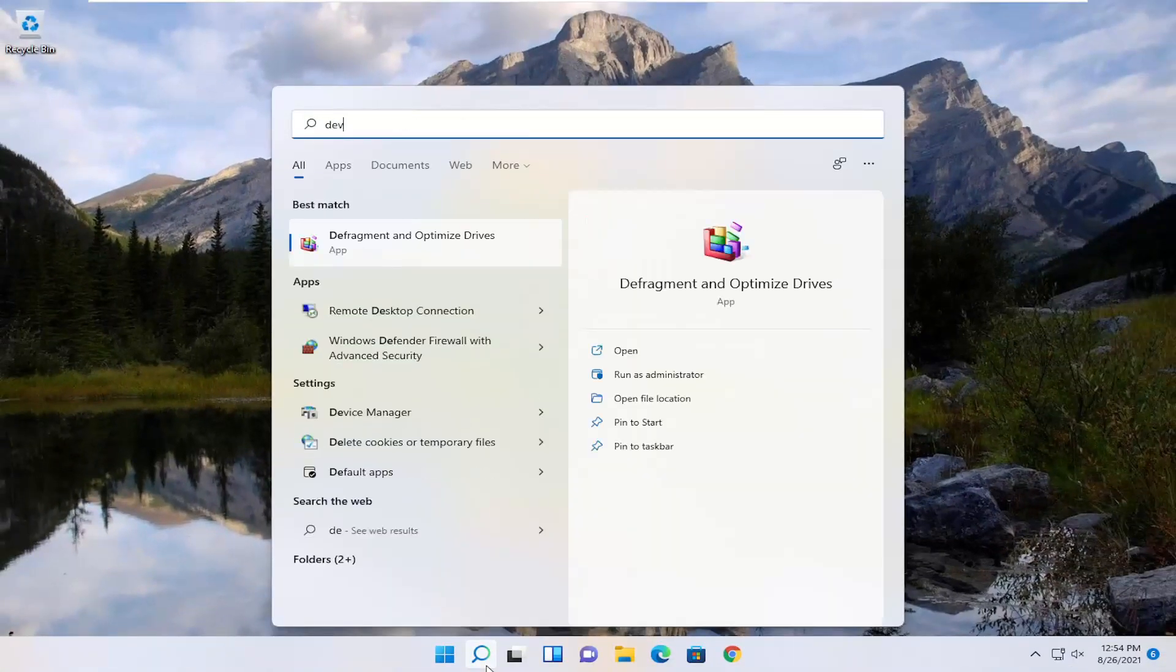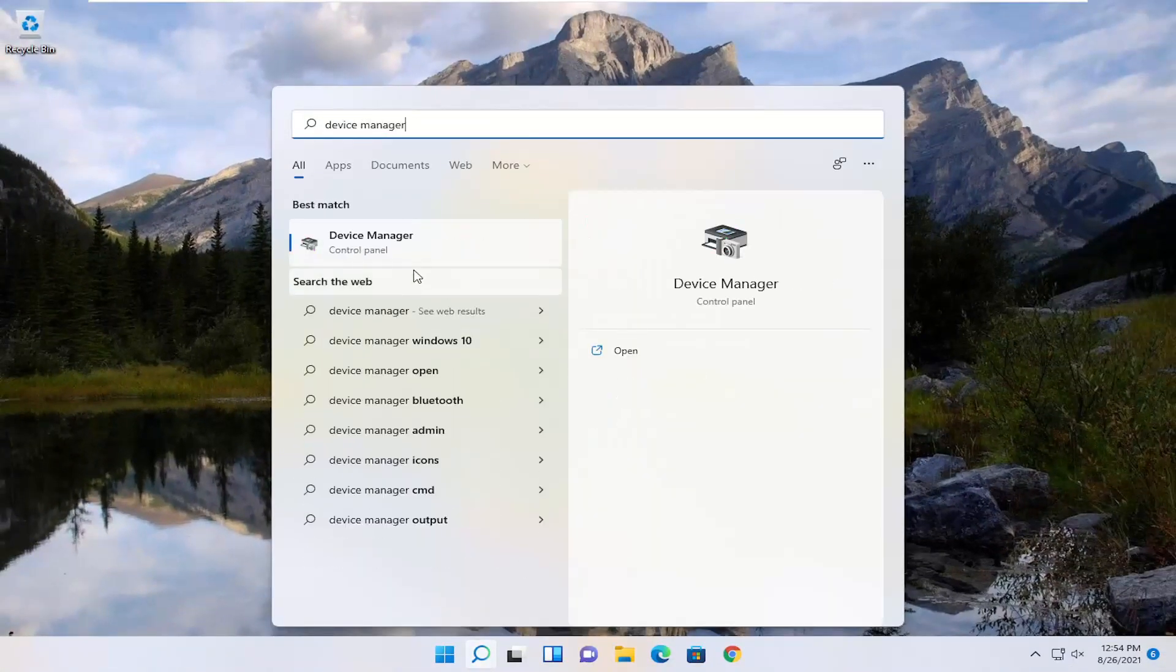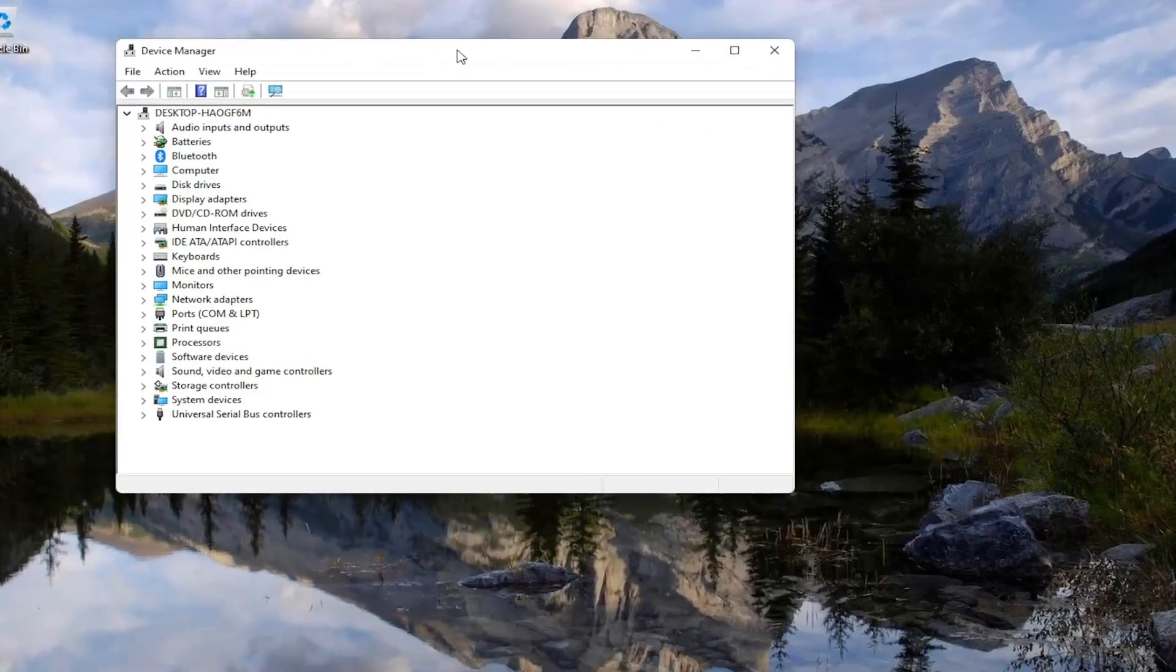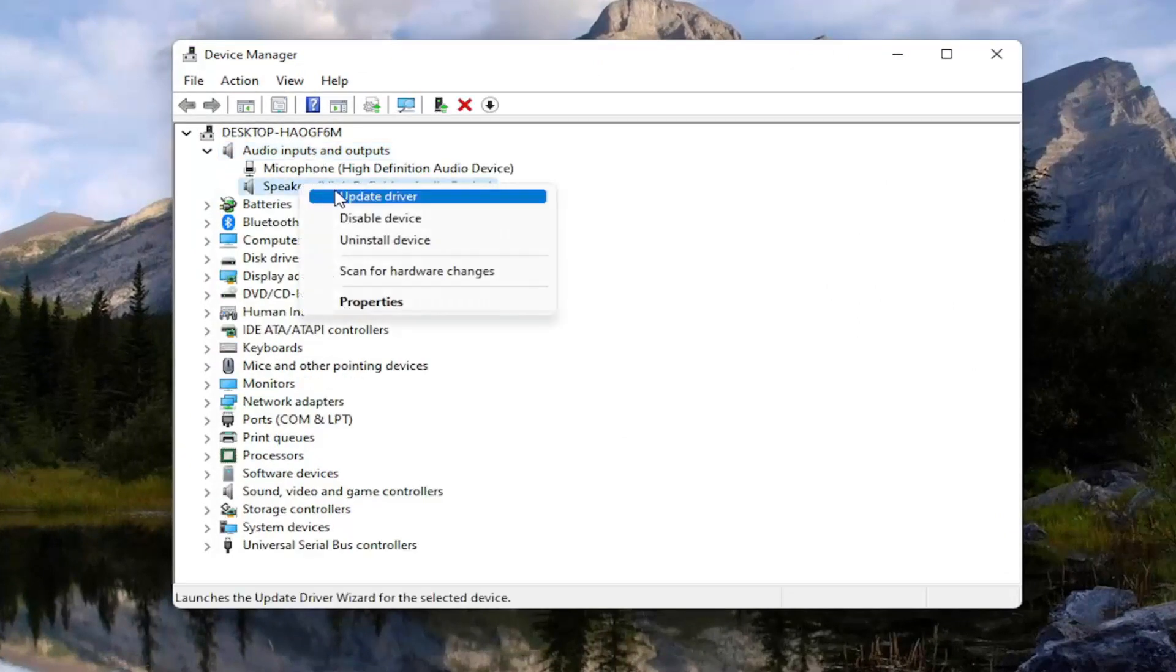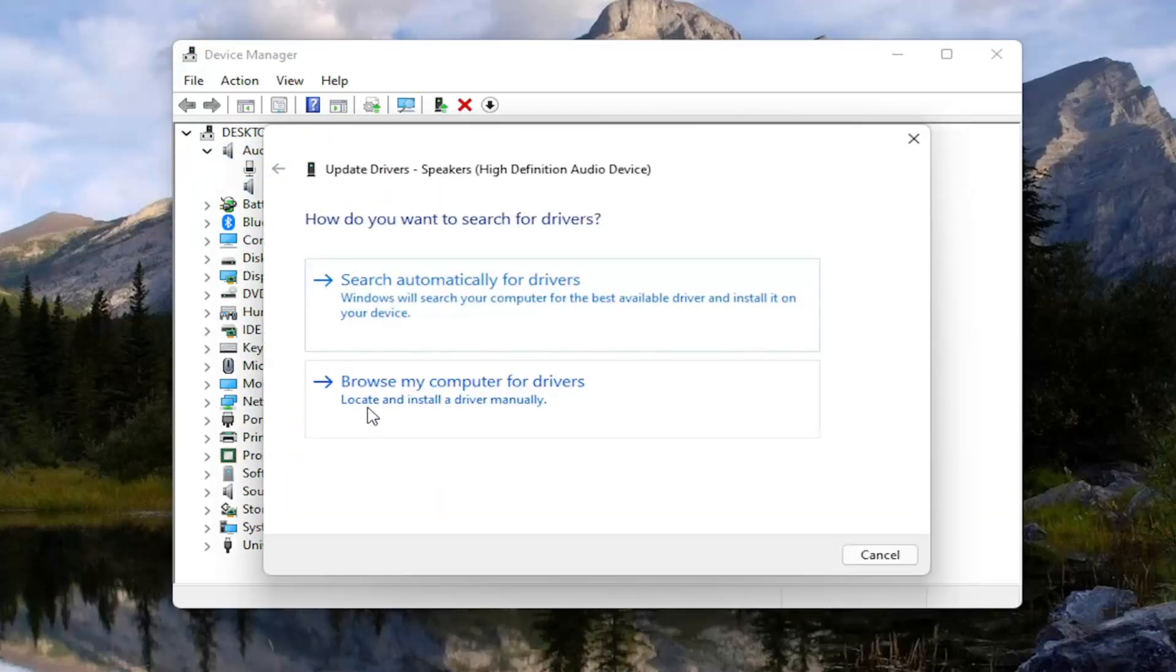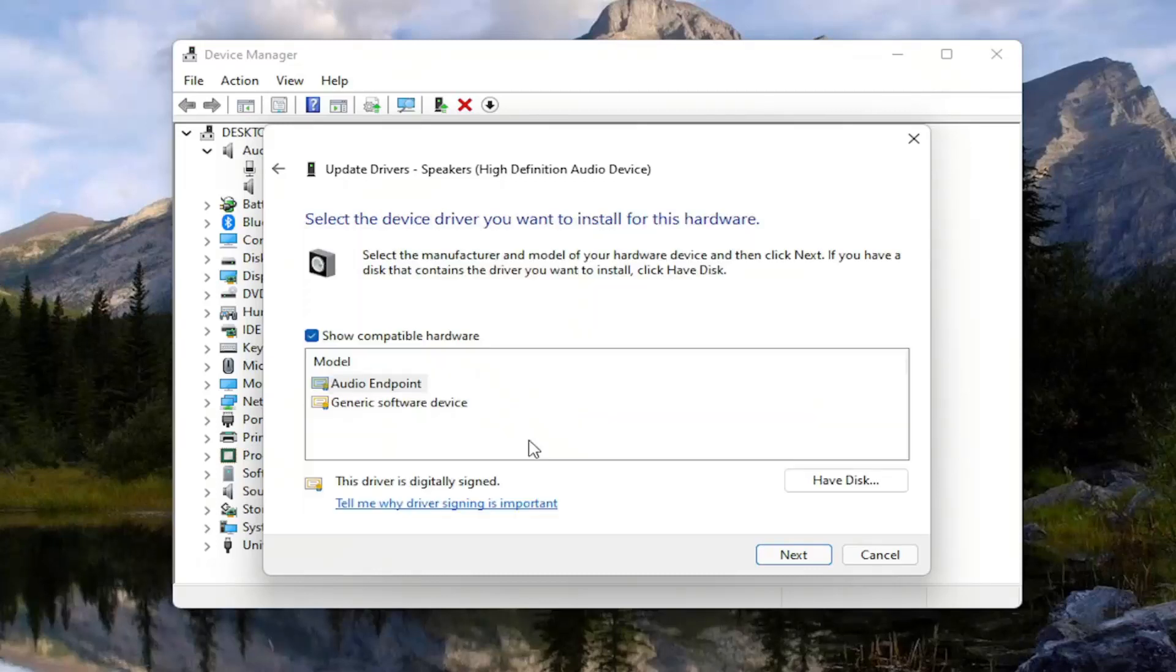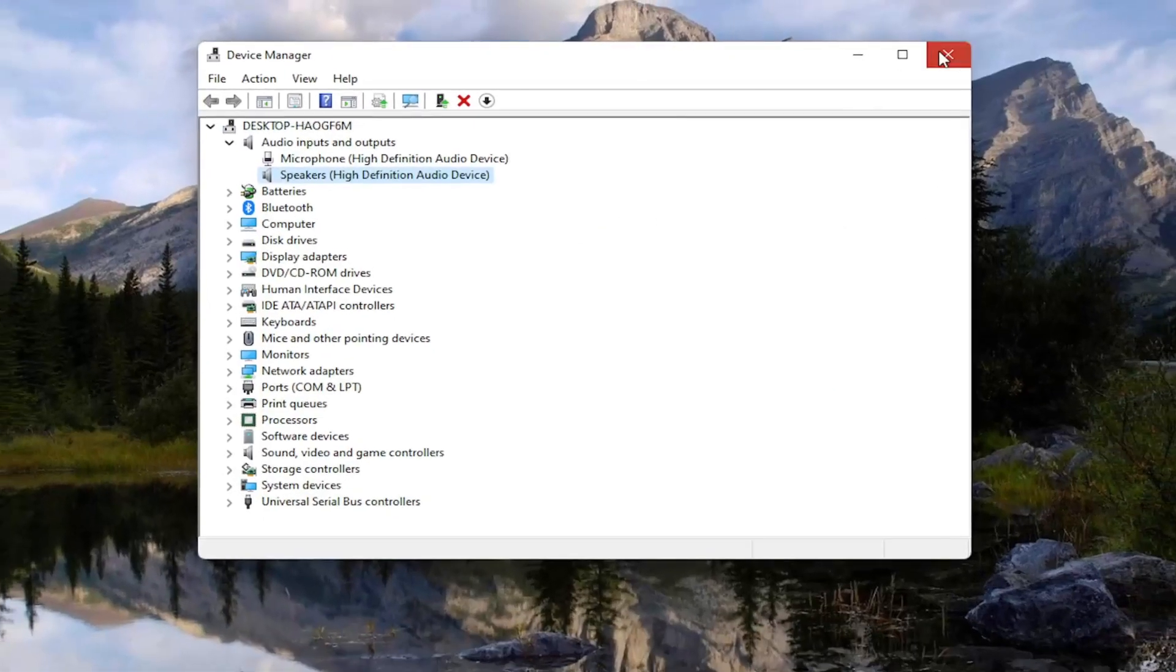Open up the search menu again, type in Device Manager. Best result will come back with Device Manager. Go ahead and open that up. You want to expand the Audio Inputs and Outputs section, so double click on it. Then right click on your speaker device and select Update Driver. Select Browse My Computer for Drivers, and then select Let me pick from a list of available drivers on my computer. Install the manufacturer specific ones if there is one in here, otherwise you can install a generic driver. Select Next and then close out of here.